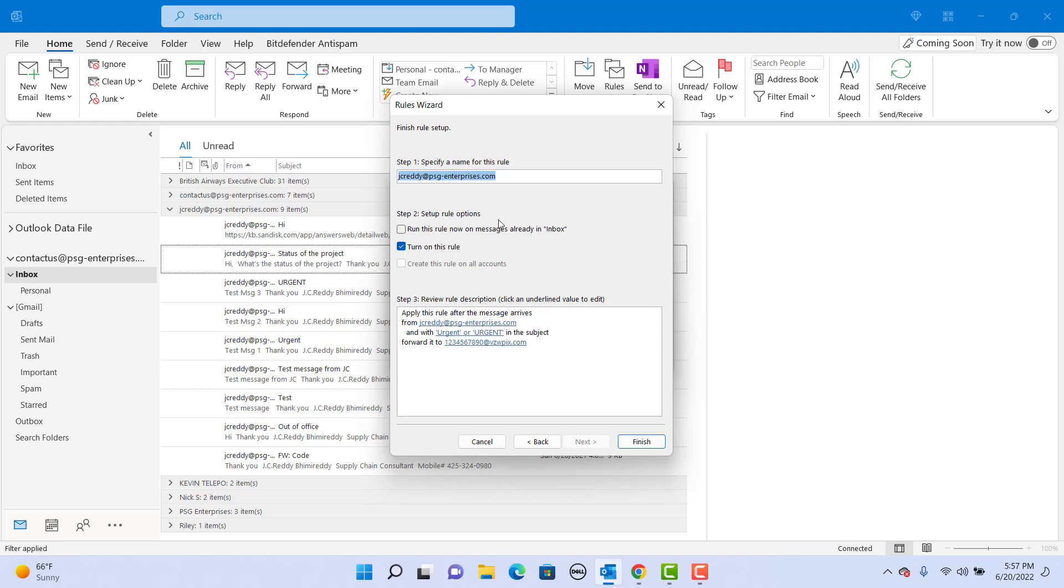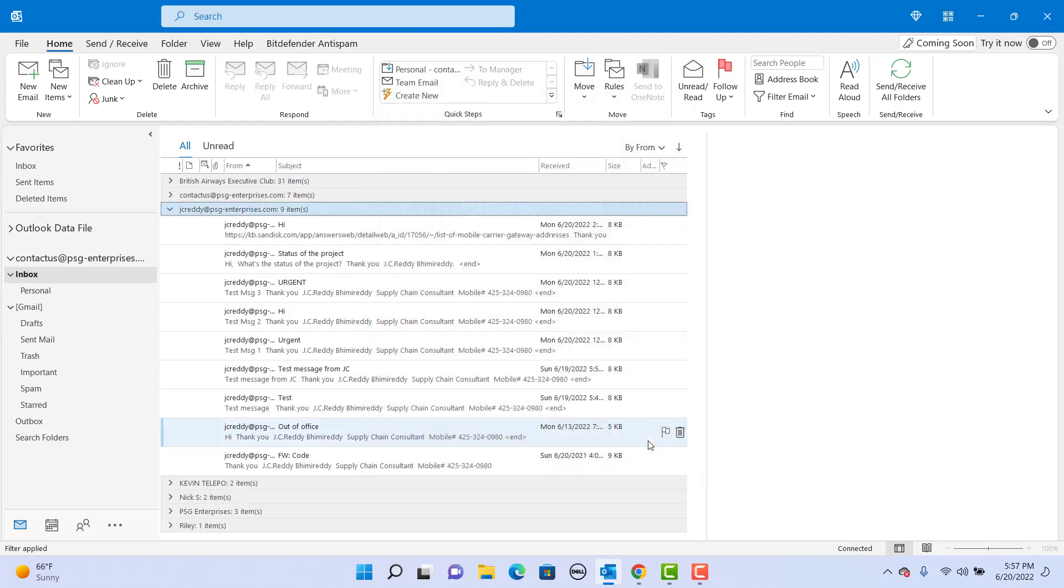Like text message rule. Leave the turn on this rule checkbox selected, click on finish. Now if an email is received from your manager with subject as urgent, you will get a text message on your mobile phone. If you like this video, please subscribe to our channel.